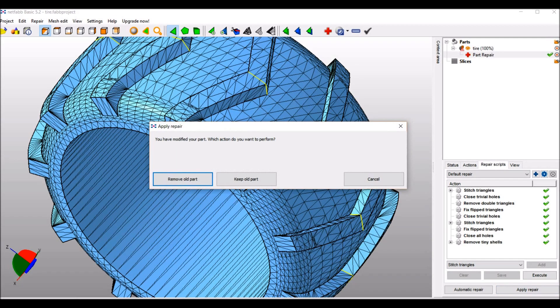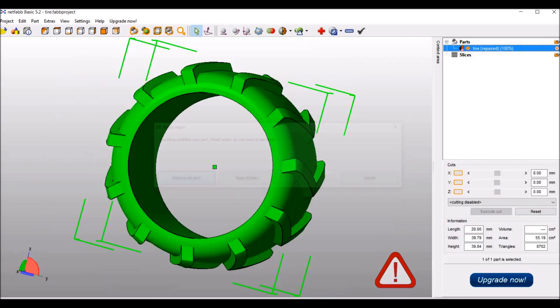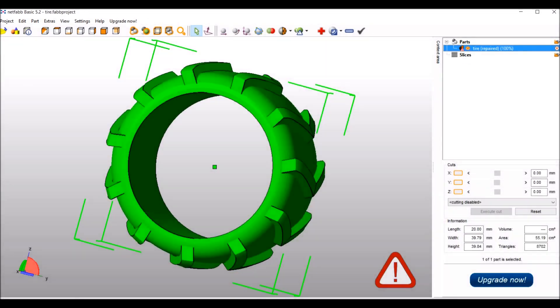If you click on 'Apply Repair' and 'Remove Old Part', you will see here that now we have the name of the file, which was 'tire', and NetFab Basic has placed behind it in brackets 'repaired 100%'. So this is good.